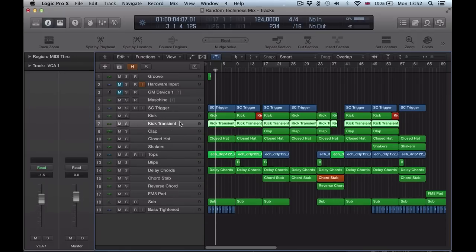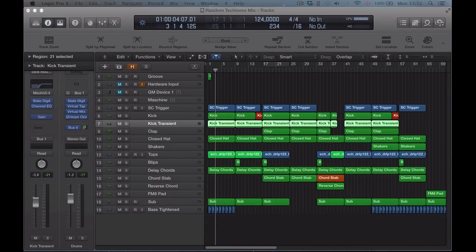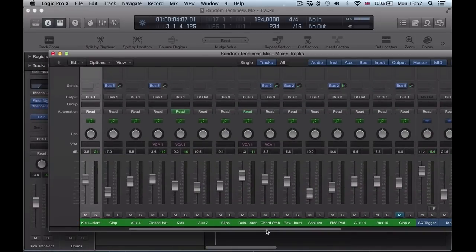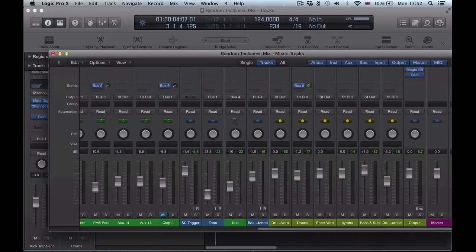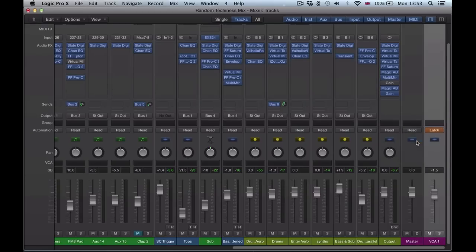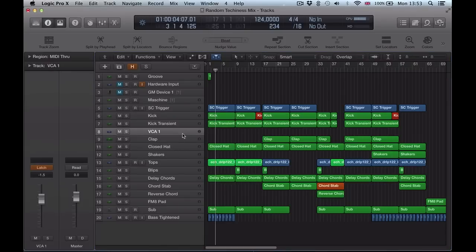And actually a much quicker way of doing that is if you bring your Mixer up just by simply selecting the VCA channel, selecting an automation option like Latch Automation, and this will bring it into the Arrange page also.